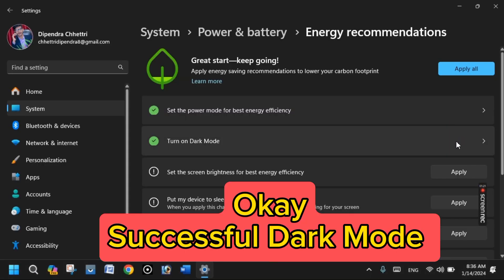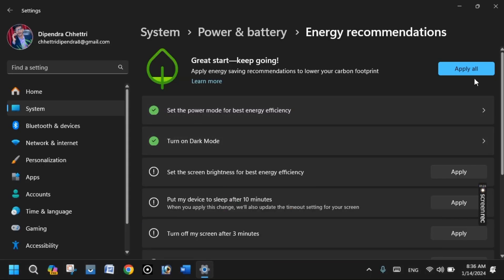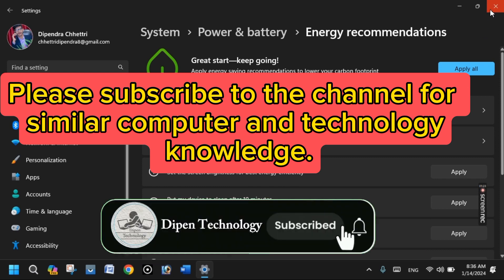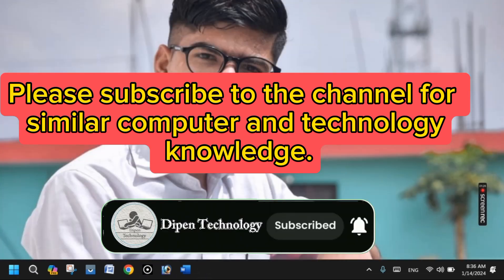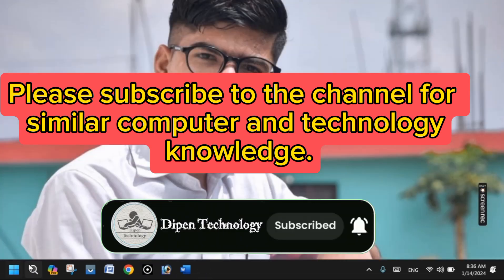Dark Mode successfully enabled. Please subscribe to the channel for similar computer and technology knowledge.